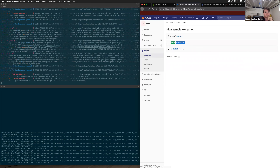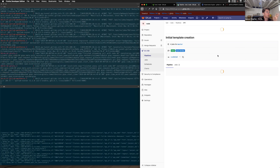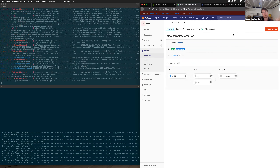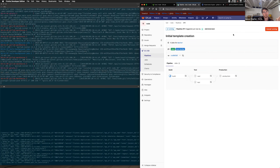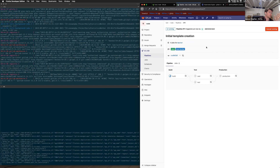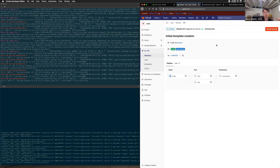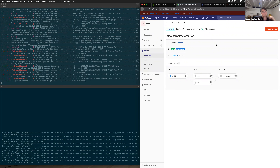Welcome everyone to a quick demo of enabling a web application firewall using Nginx Ingress on your GitLab Kubernetes cluster. Today we'll be demonstrating the first iteration of this, which is currently in an open merge request and it's not super flexible.